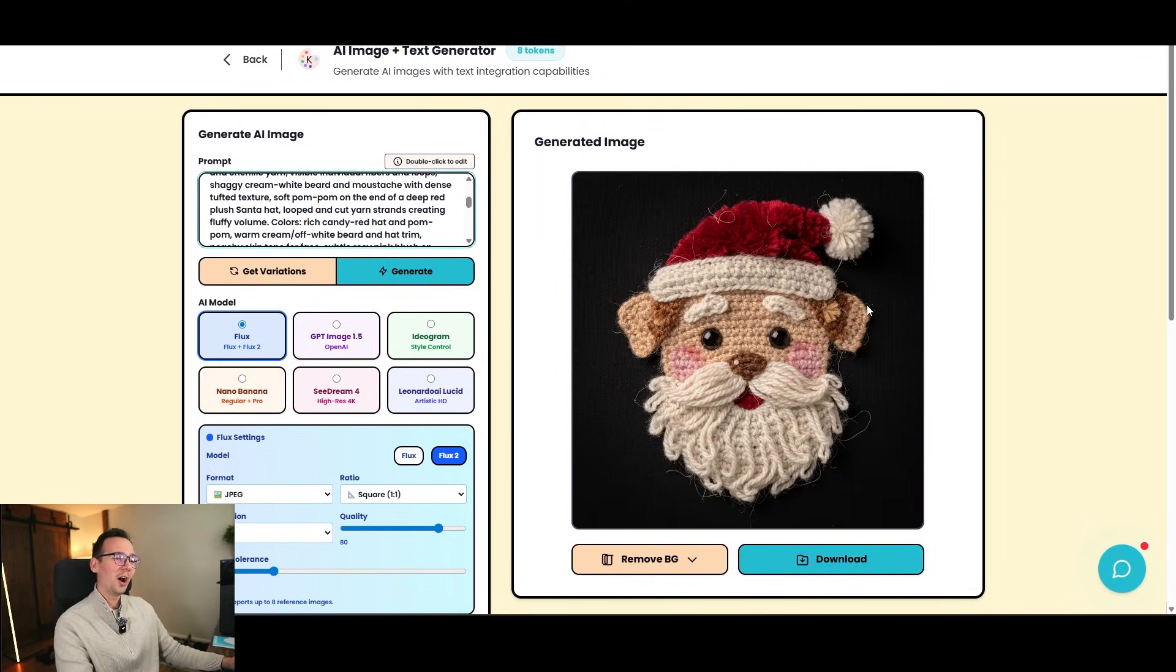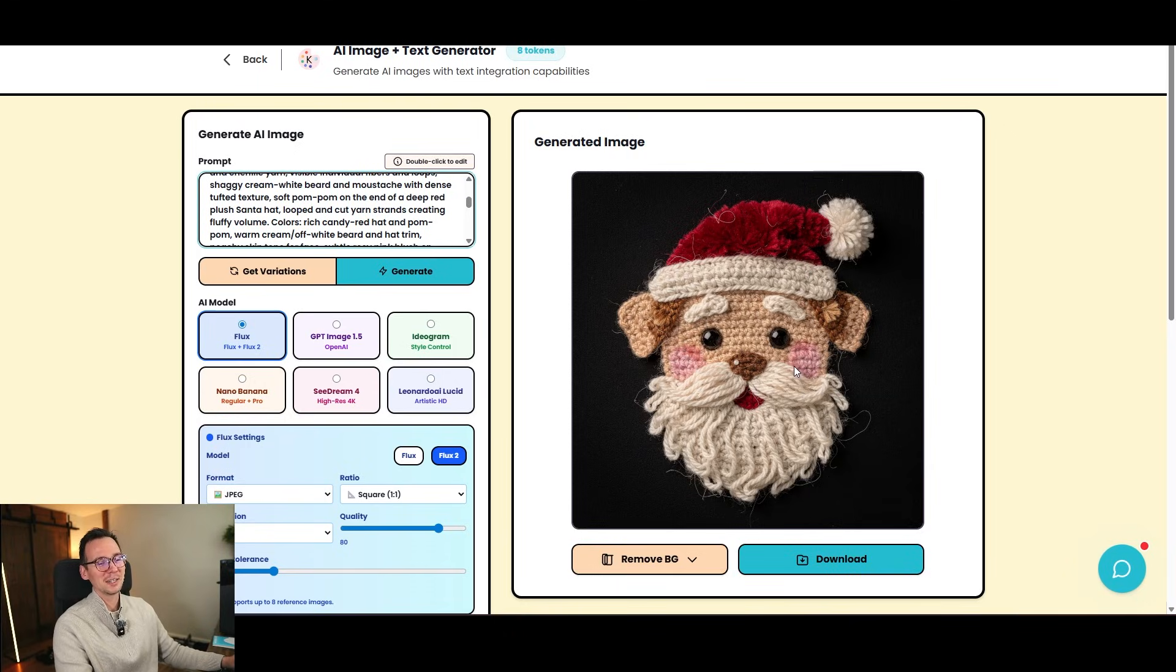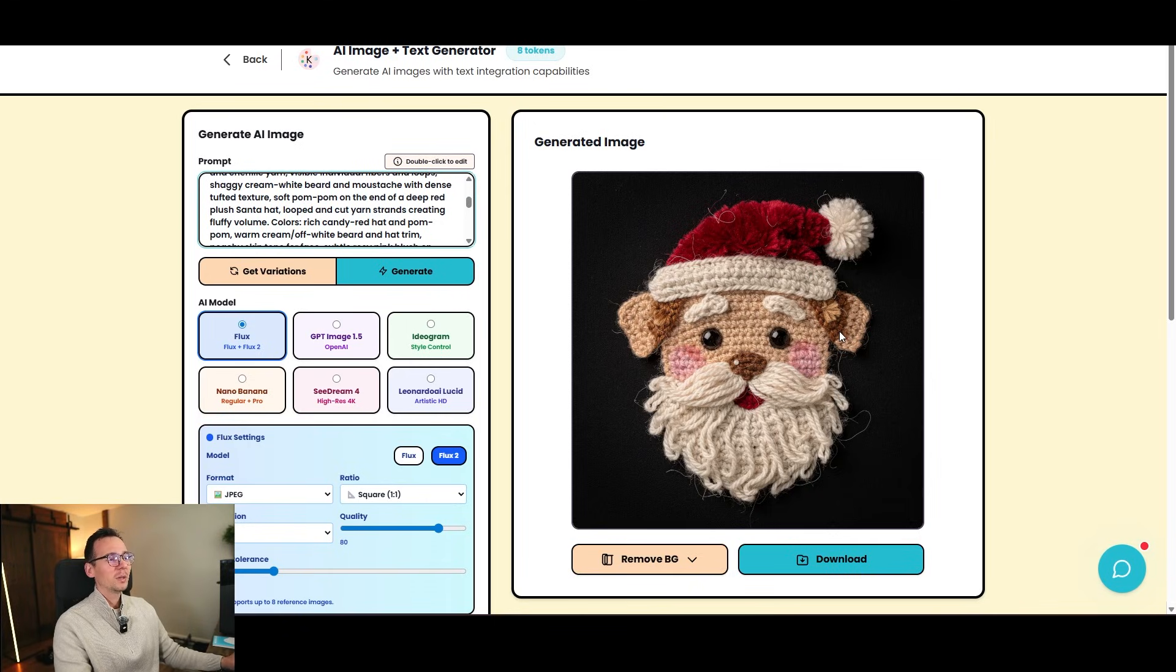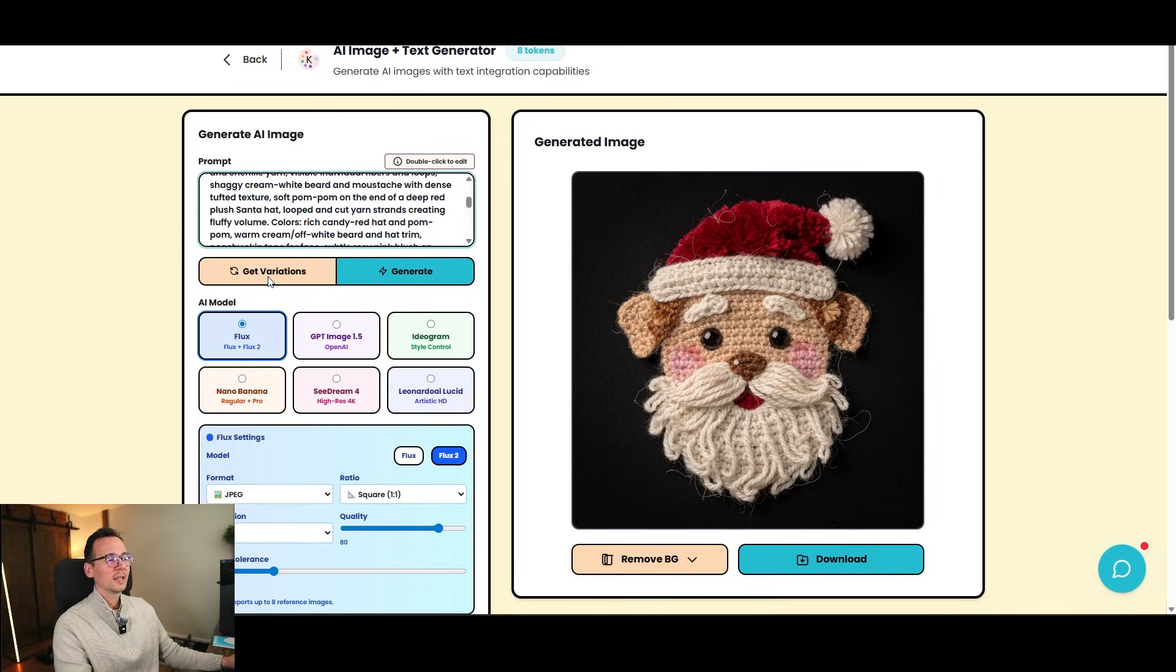All right. We got a dog that looks like a Santa. It even has a beard. It's probably I will have to modify this prompt a little bit, but it's fine because here's another thing that we can do. There's this feature right here that says get variants. And what this do, it will create similar variants in the same style.